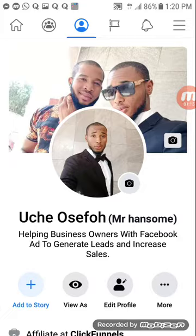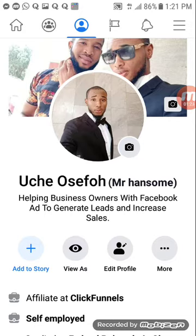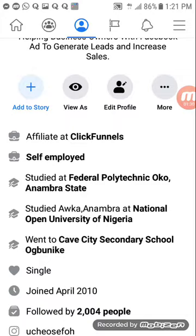Let me go to my profile. This is my profile. The first thing you have to do is you have to set up your profile in the right way — write the information of what you do. Like me, I'm helping business owners with Facebook ads to generate leads and increase sales. All these things will give anybody who is going to add you or accept your friend request the impression of who you are.